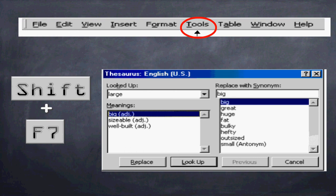So instead of large, you can click on big, great, huge, fat, bulky, hefty, outsized, or the antonym, which is the opposite, which is small.